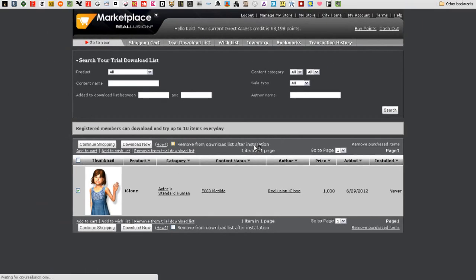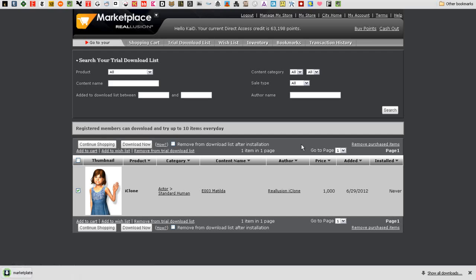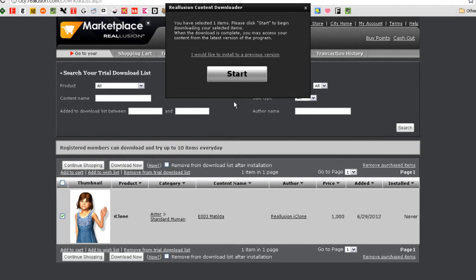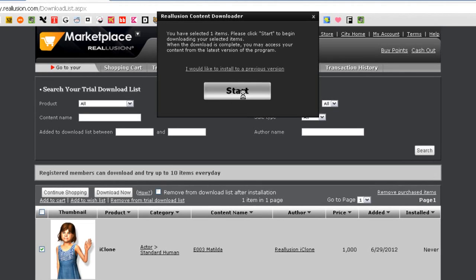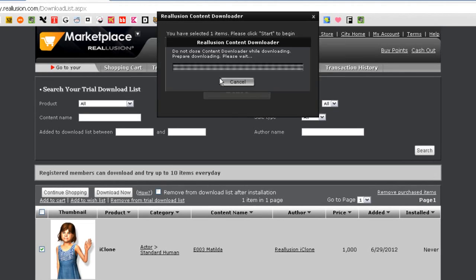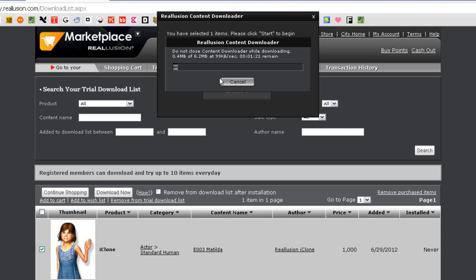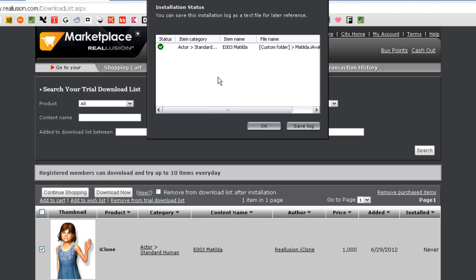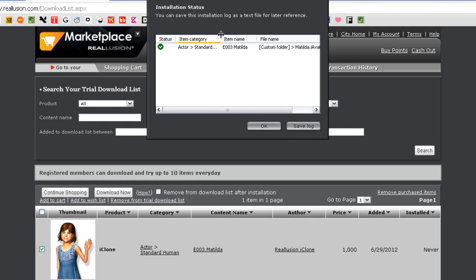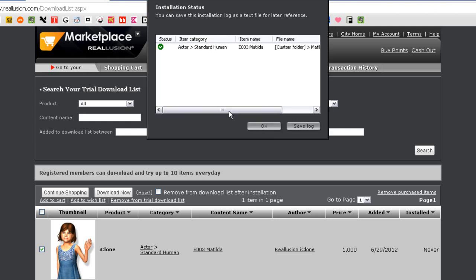In Chrome, your download file should appear at the bottom of your browser window, so just click on it to launch the downloader. From there, just follow the steps to download your trial character model. Once the download is finished, make note of the location of your file in iClone.